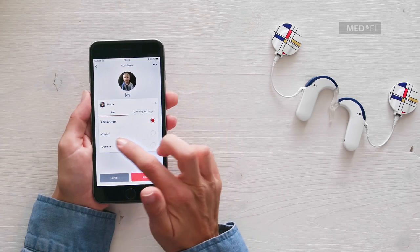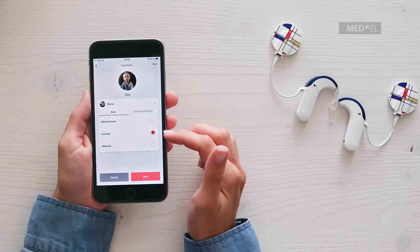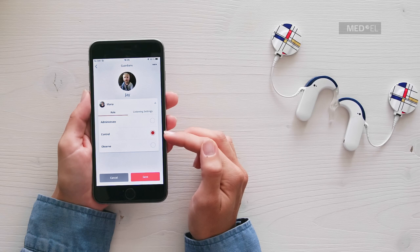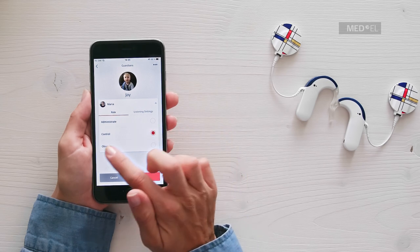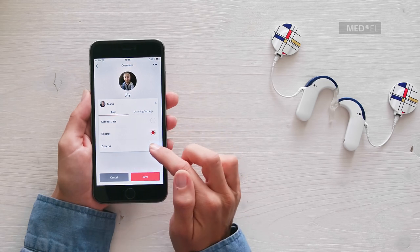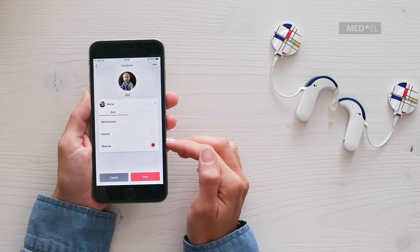If you have the Control Guardian role, you can change the user's listening settings and view their hearing stats. If you are a teacher or part-time caregiver and regularly need to change settings on a user's audio processor, this is the role for you. With the Observe guardian role, you can only see the hearing stats of the user.